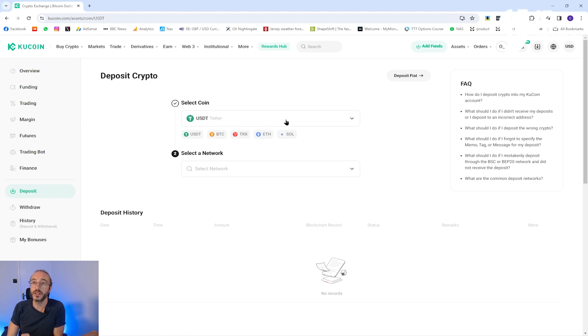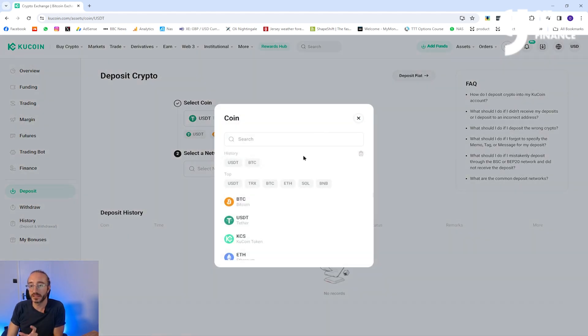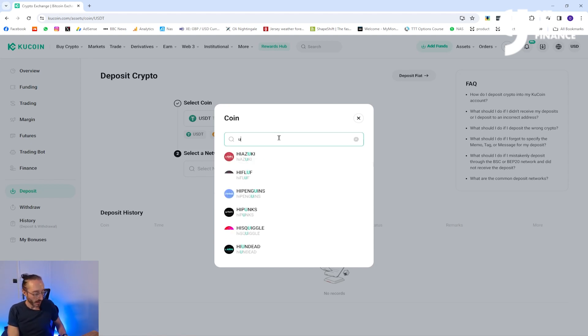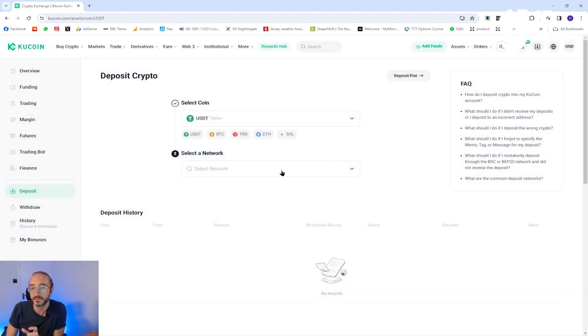the coin you want to deposit by selecting this dropdown here where you can either scroll through the list or use the search box at the top. I'm going to pick USDT.